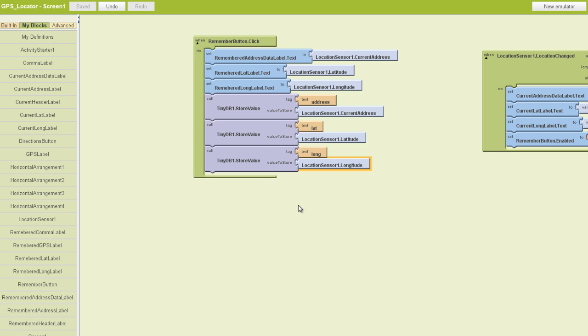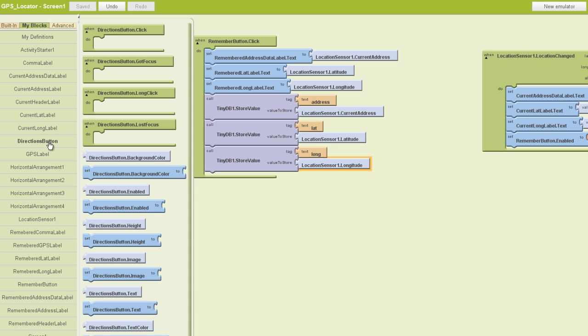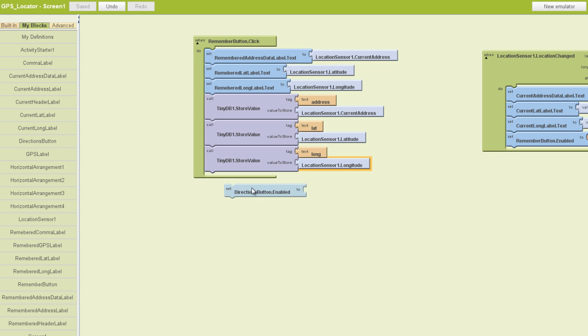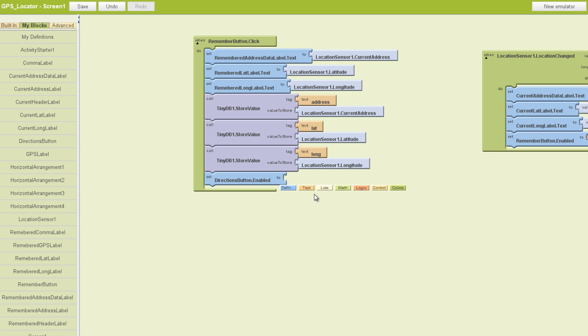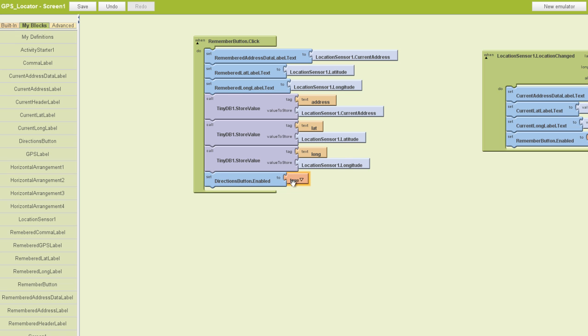The last thing we need to do is say to App Inventor that we want the directions button to be enabled. So we're going to go find our directions button. We want directions button dot enabled. And we want to set that to true because we do want it to be enabled right now. So we'll find our logic blocks, pull out a true block, and plug that in.